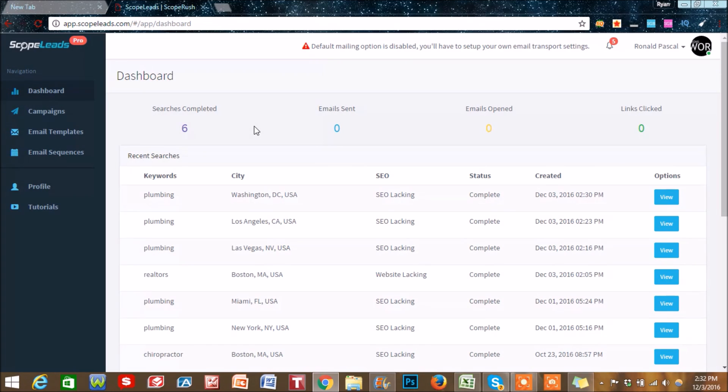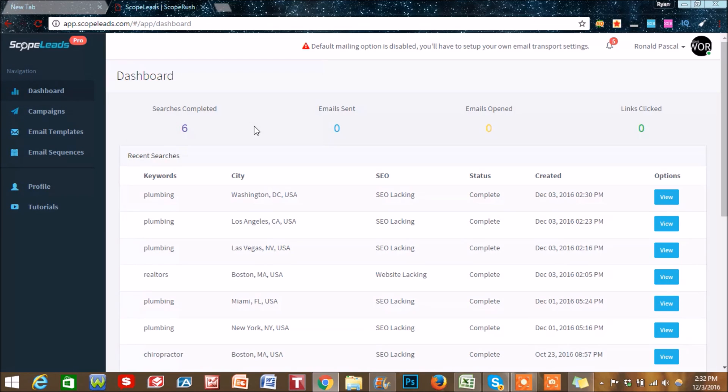Before we were hiring people to actually scrape the web to do these things and it was costing us money, while this we can just do in a minute or two. We could get 100 or 200 emails and phone numbers within a couple minutes.